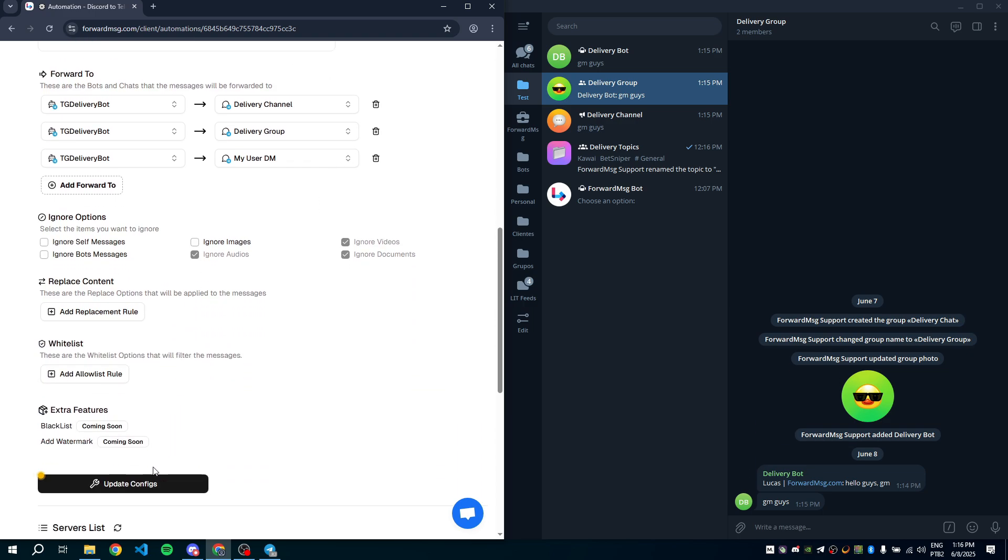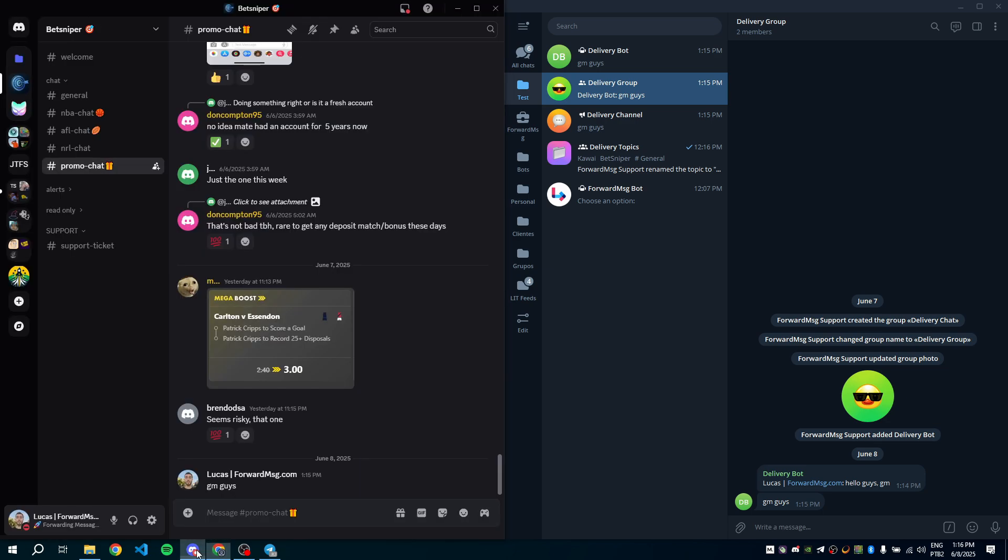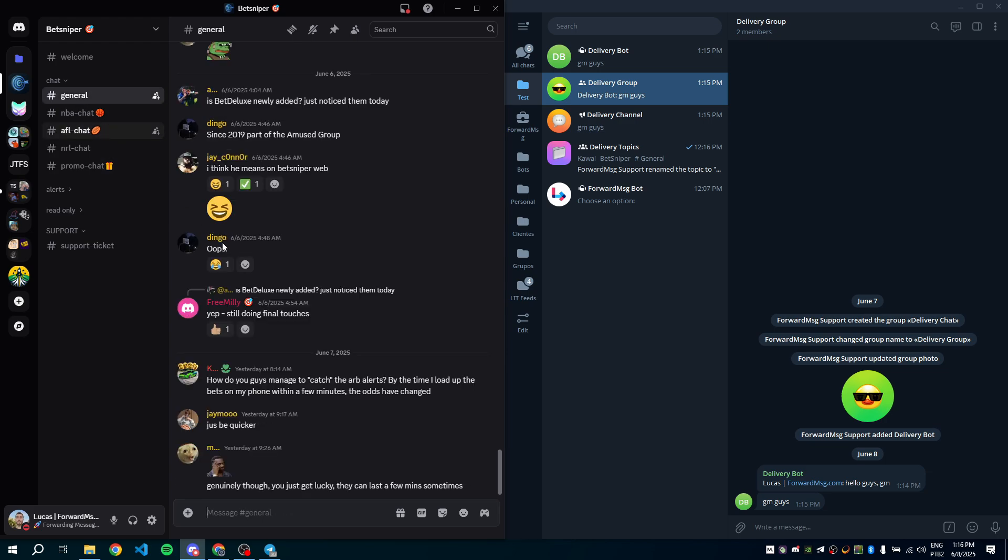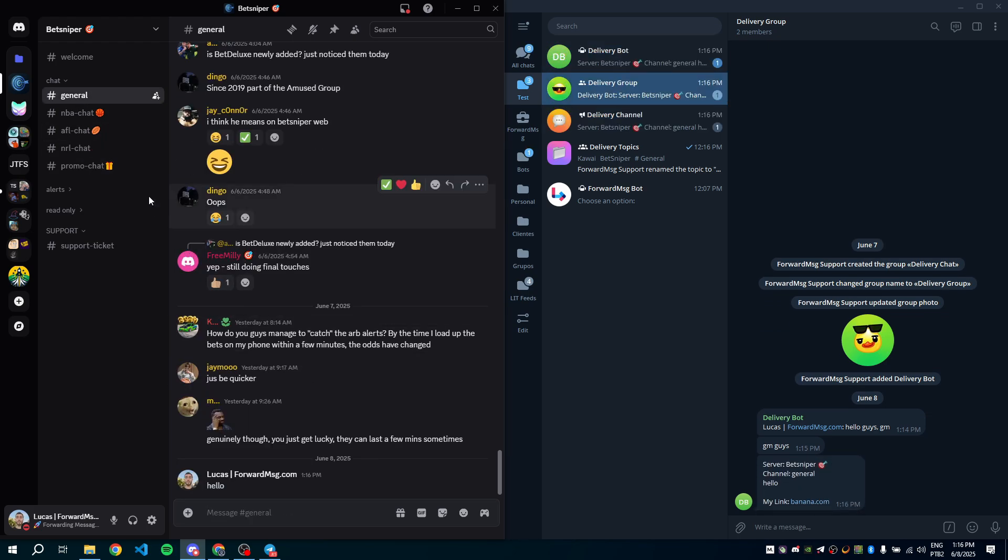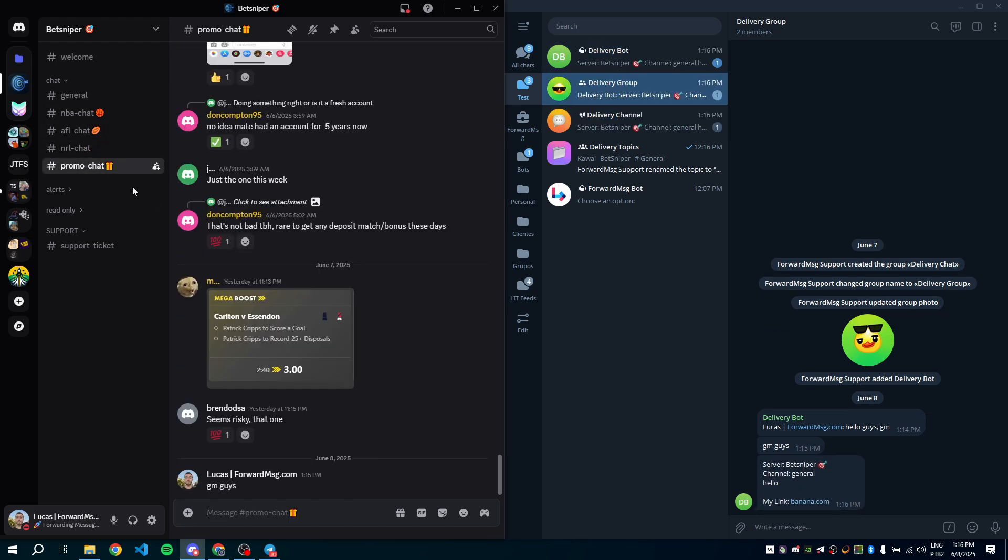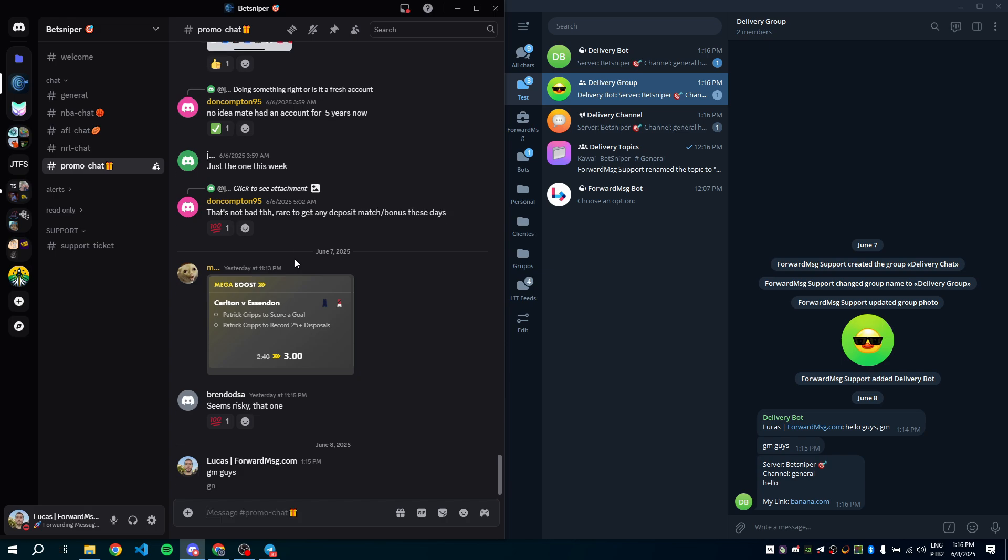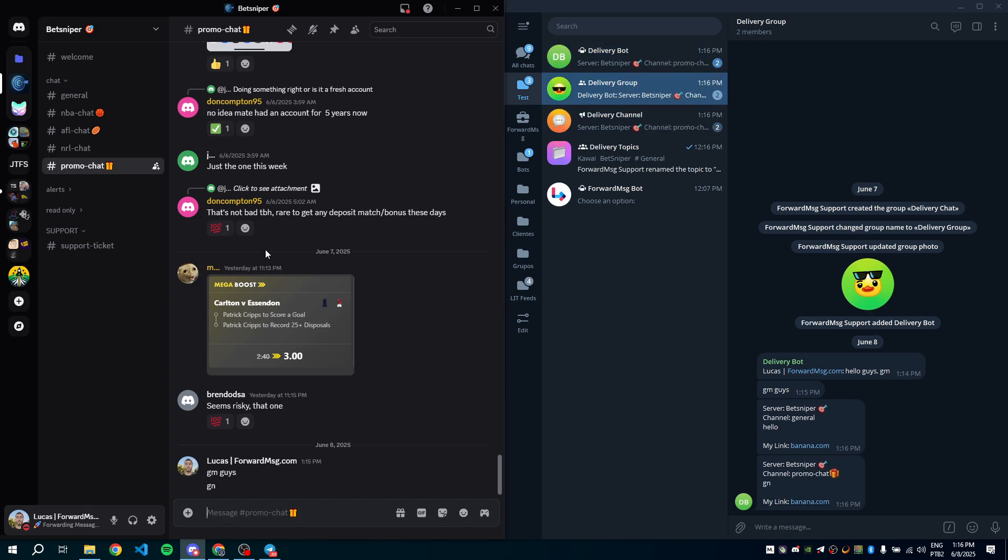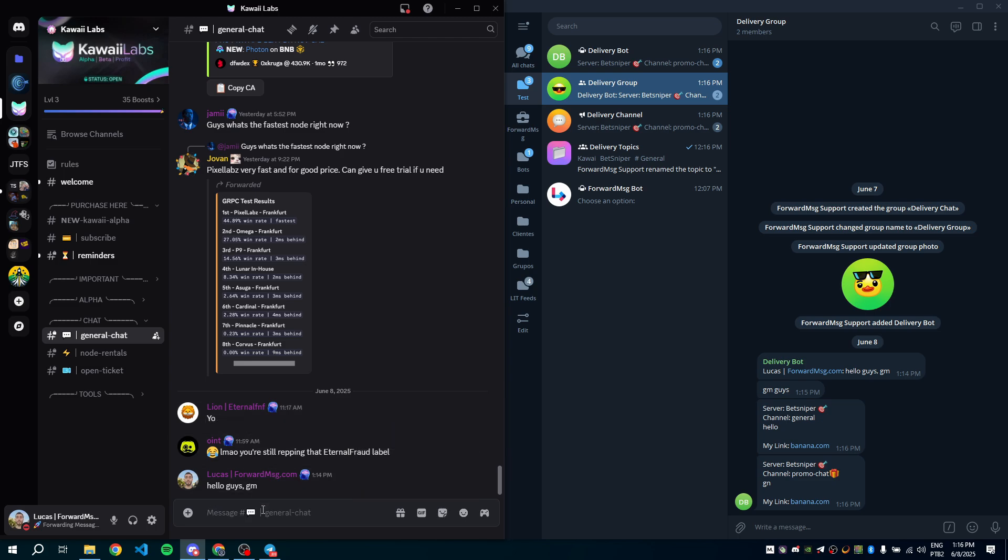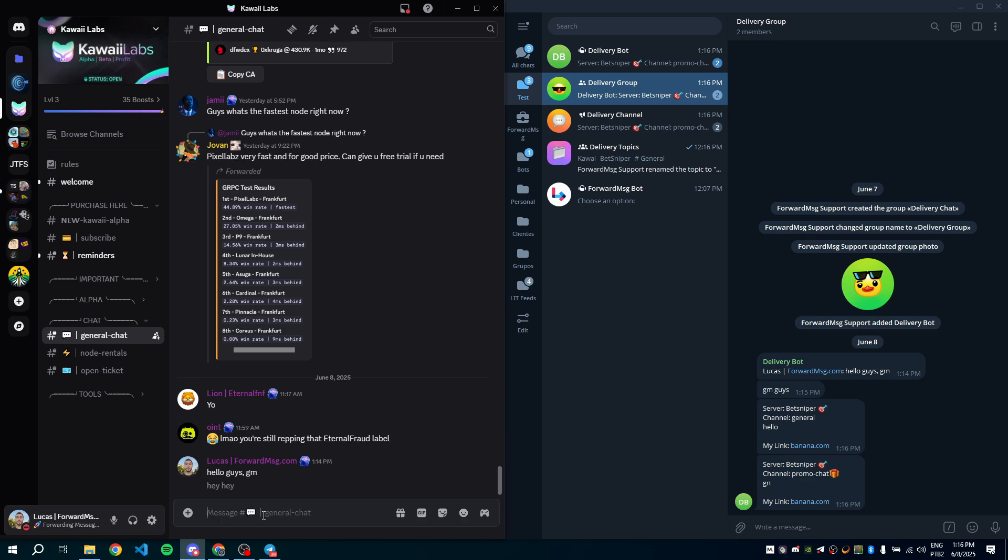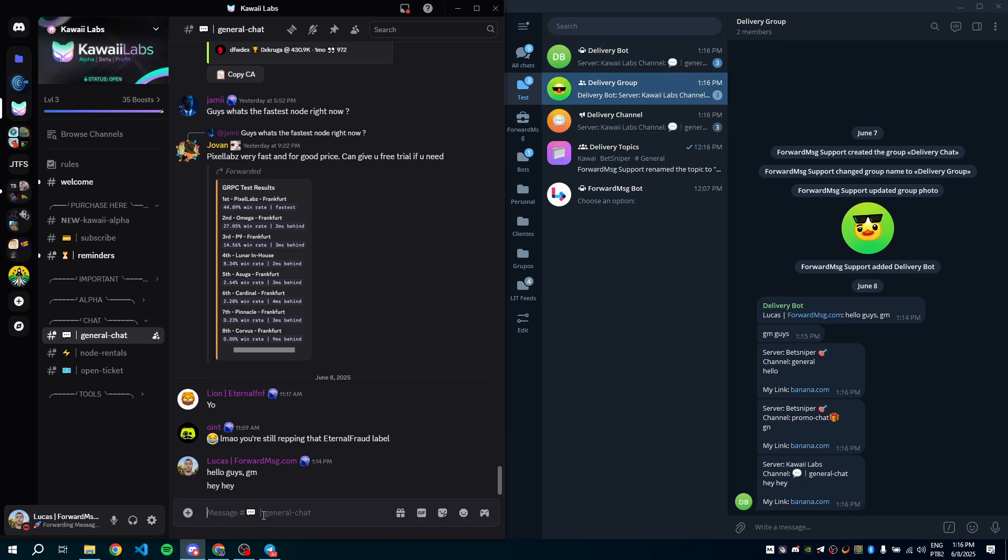Let's save and try again. Here it is. We've got the server name, channel name, and message content.